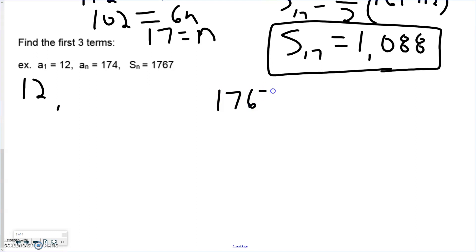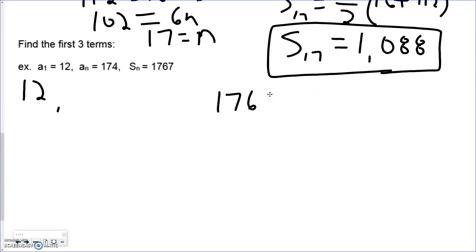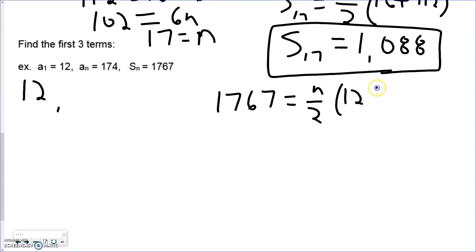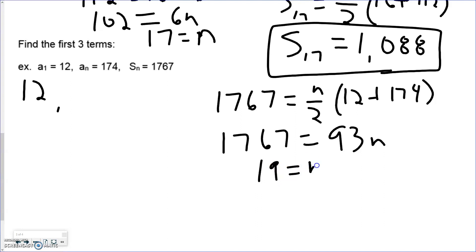Knowing the final summation, we insert it into our summation formula. We know the first and last terms, so by utilizing the summation formula we add the first and last terms together, then divide by 2 to get 93n. Dividing the final summation by 93 tells us there are 19 terms in this sequence.